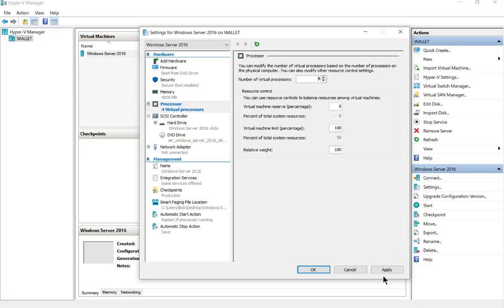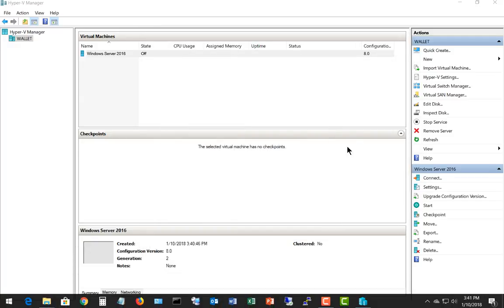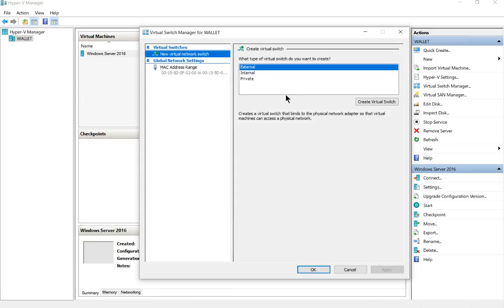And then of course we've got our network. Let's go over to virtual switch manager. Let's go ahead and click on that, and we need to add a new external switch.